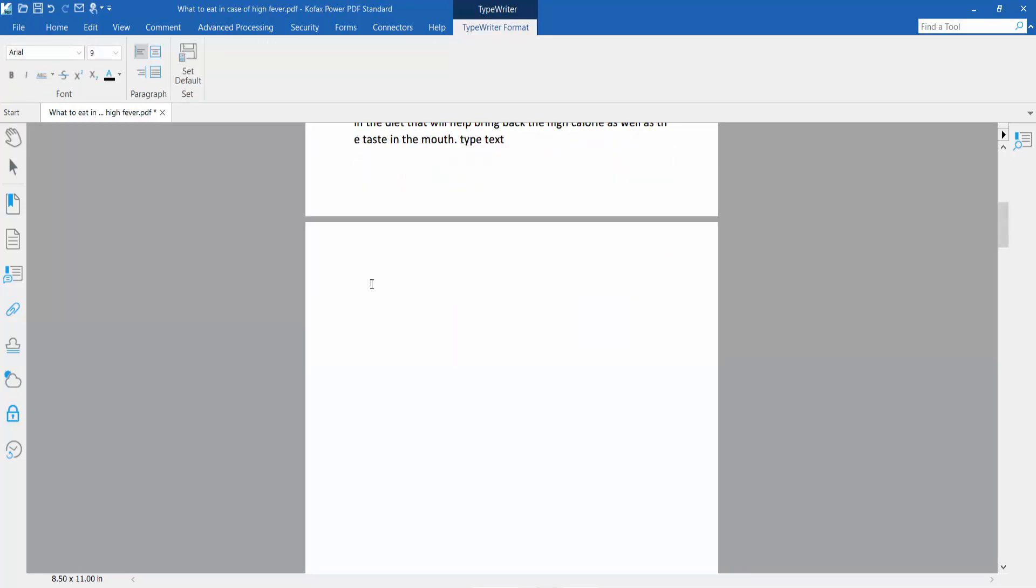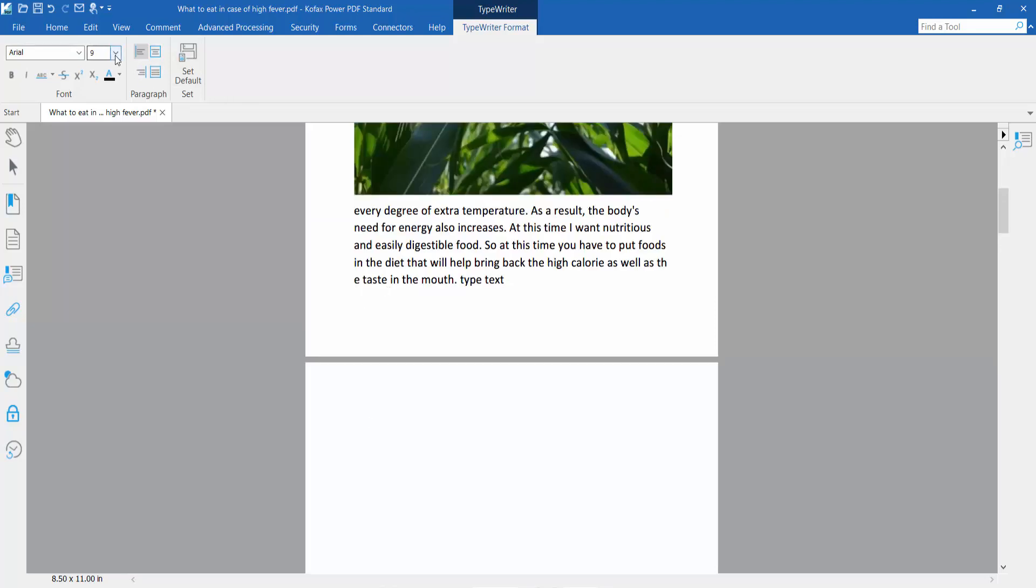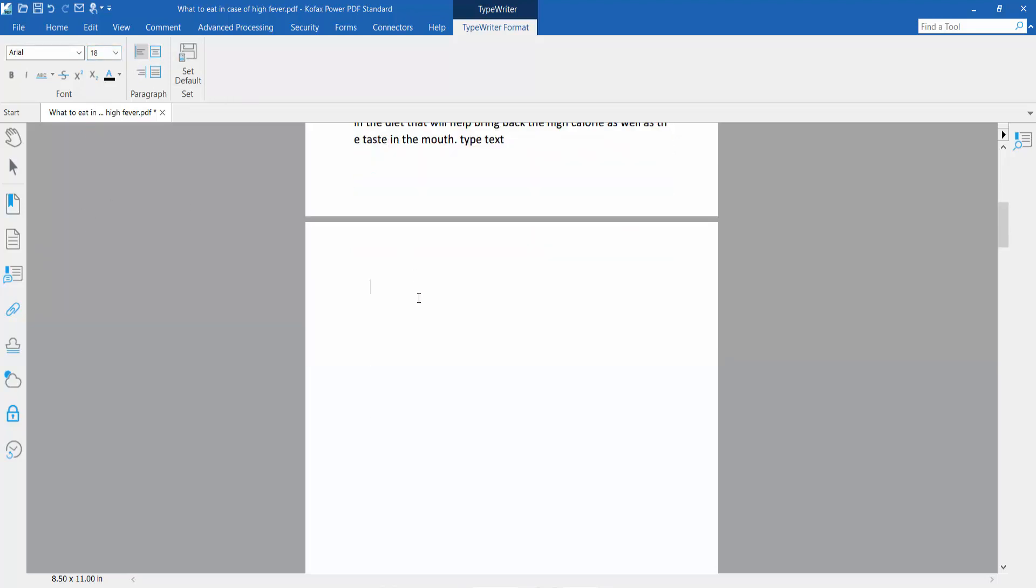Select your font size first and then type your text.